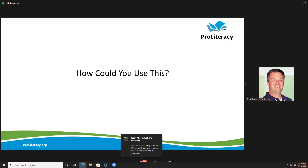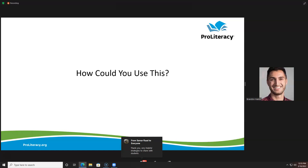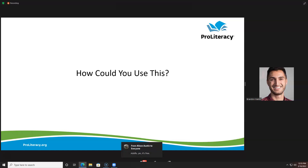A question from Allison: are the videos closed captioned? Brandon: That's a good question. Honestly, we don't do it. Vimeo might have that capability — that's where the videos are hosted. But that's something I can get the answer to; I don't know if they are or aren't.